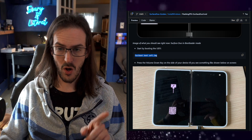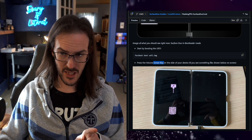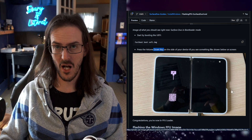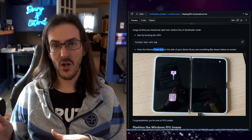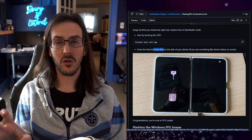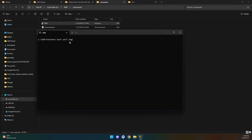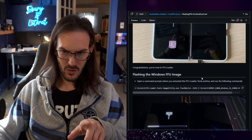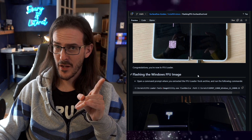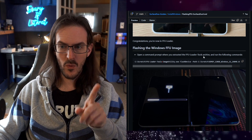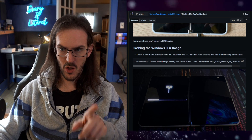Hold down the volume down key on the side of your device until the FFU loader screen appears. It's simplest to start holding volume down when you see the screen warning that your bootloader is unlocked. Paste the command in with a right-click and hit Enter. Now we are in the FFU loader — congratulations. Next, open a Command Prompt where you extracted the FFU loader tools archive.